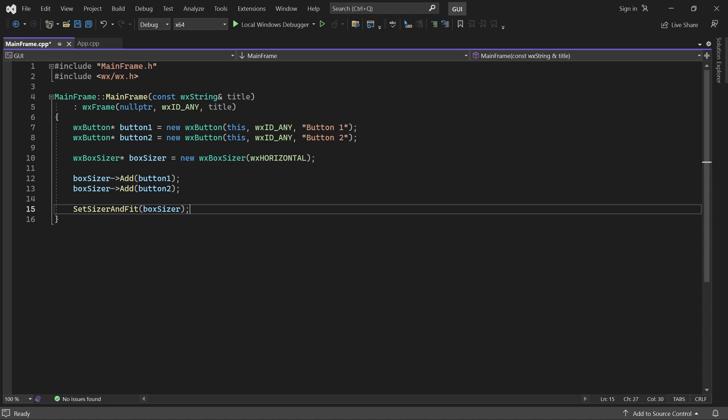This makes the sizer responsible for the frame's layout. But it also does something else. If I start the application, the world's smallest window shows up.